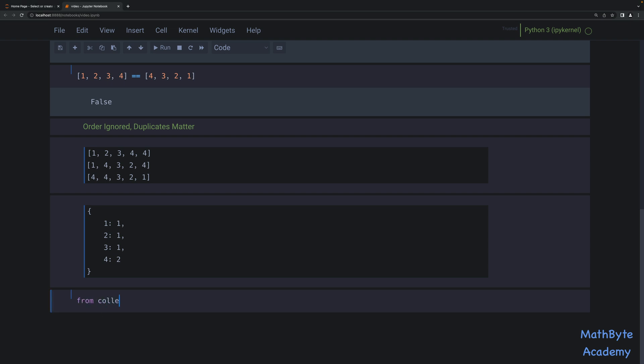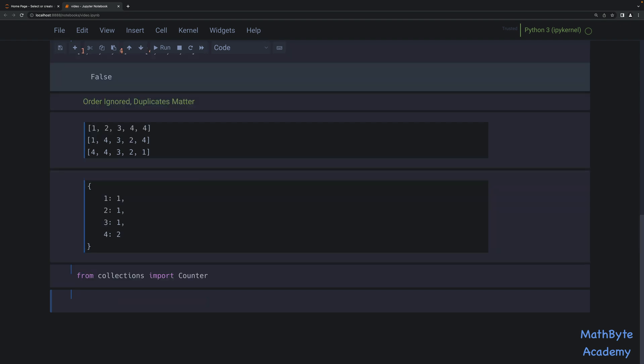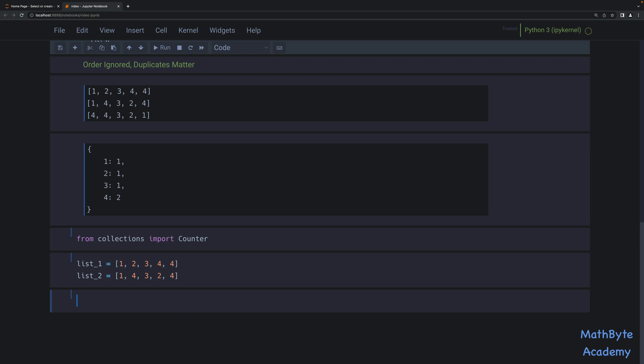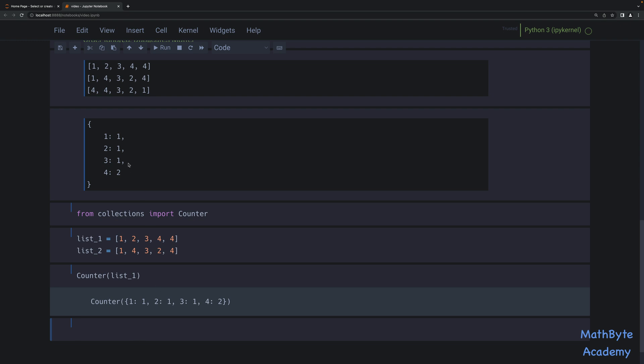So we can implement this type of equality testing this way. We're going to have to go to the Collections module and we're going to import counter. There's other ways you can do it as well. I just find this is a pretty straightforward way of doing it. So let's go ahead and create two lists. So we're going to say one, two, three, four, and four. And we're going to do another list, list two. And that's going to be one, four, three, two, and four. So as you can see, we have the same elements, but not in the same order.